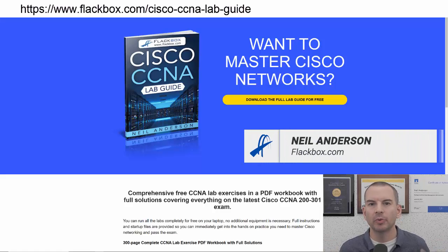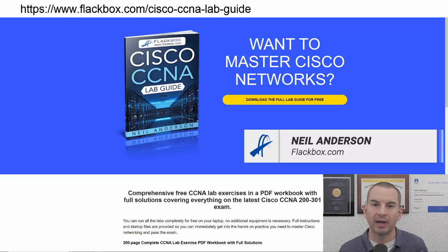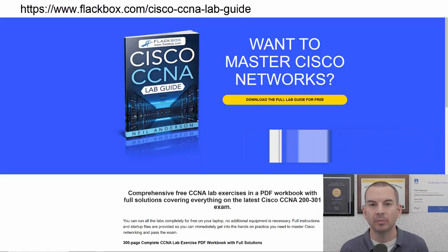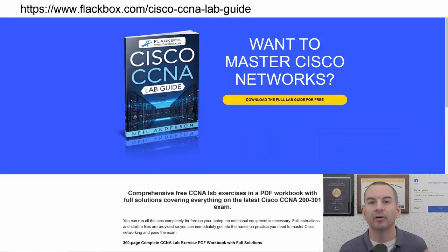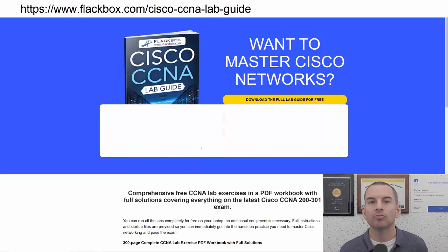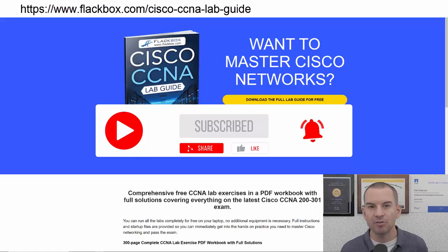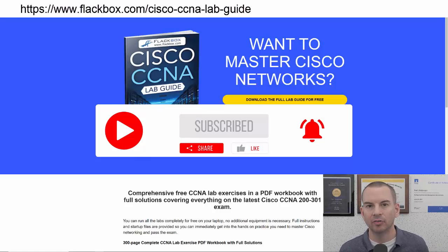Just a quick reminder before we get into the lesson to download the hands-on lab exercises that accompany this complete CCNA course. I'll include the link in the description. Also remember to subscribe and hit the notifications bell so you don't miss any of the lessons in the course.